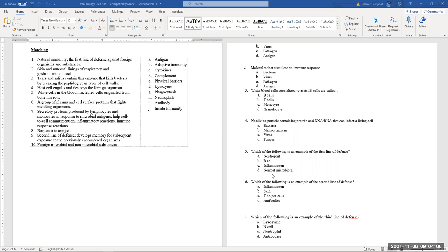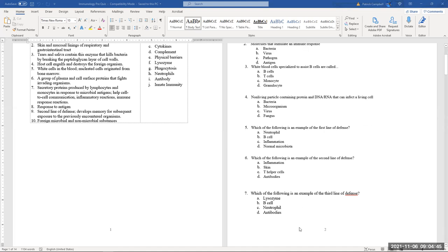Normal microbiota — the helpful bacteria present on your skin — is the first line of defense. The second line of defense is inflammation. The third line of defense is antibodies. So: first line = normal microbiota, second line = inflammation, third line = antibodies.